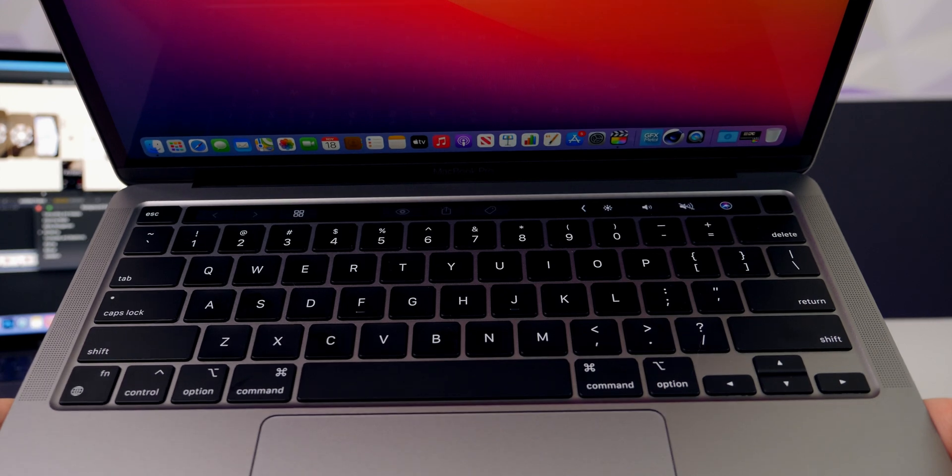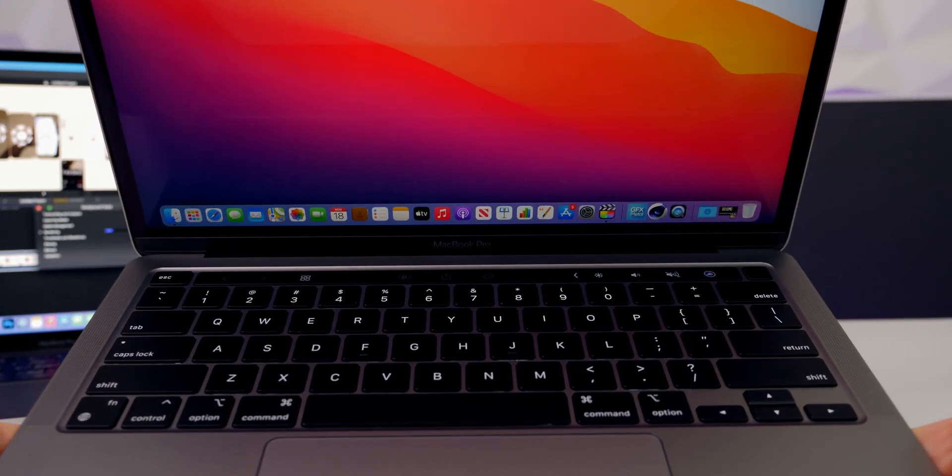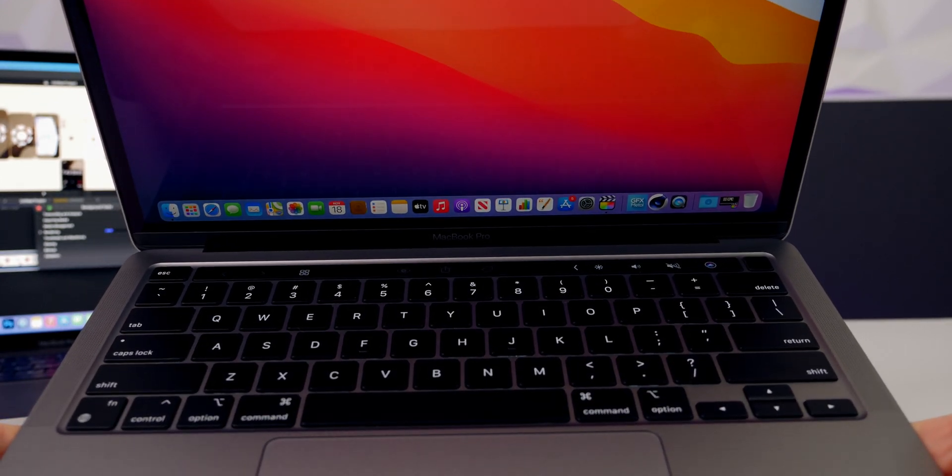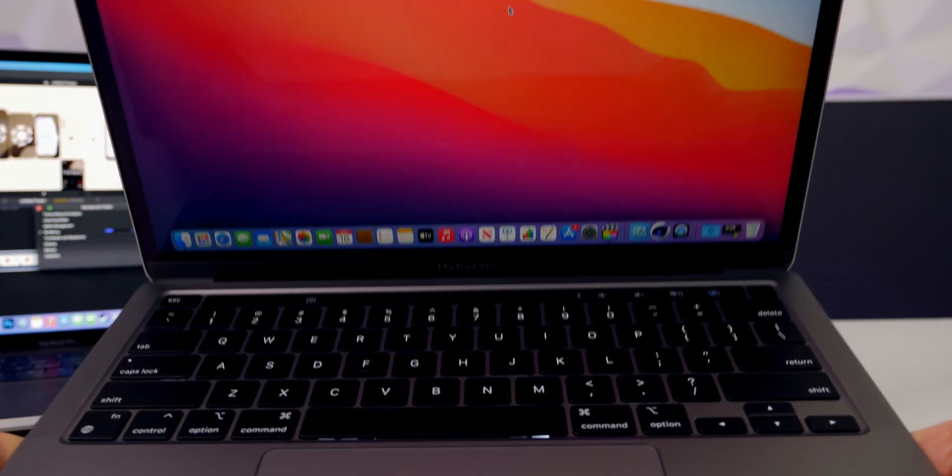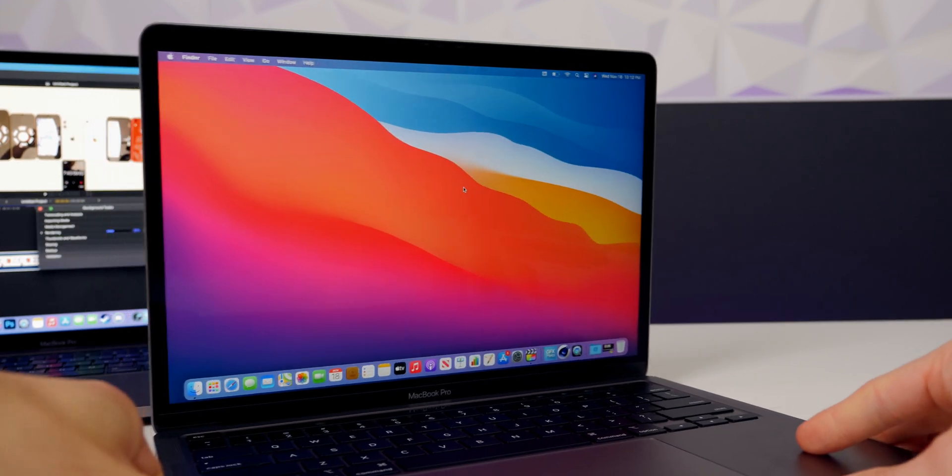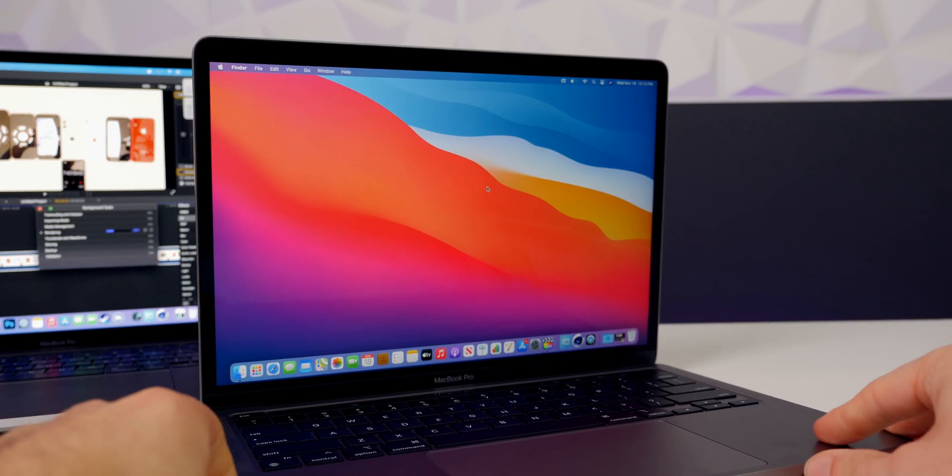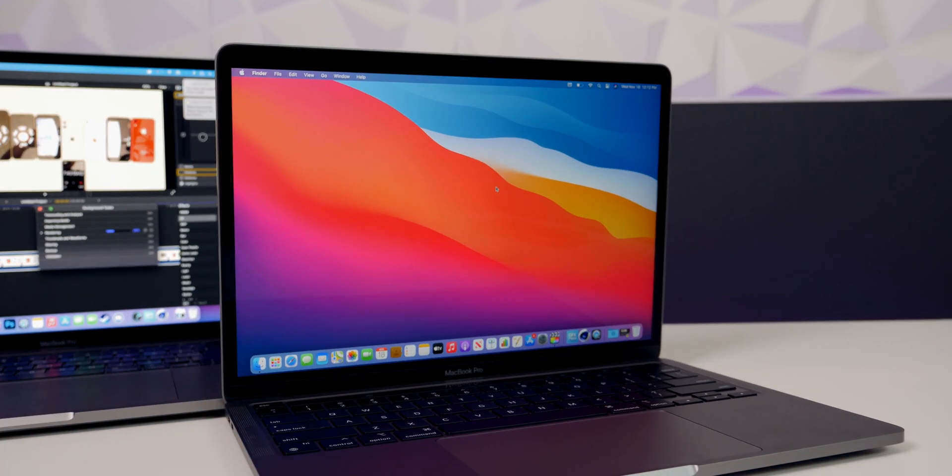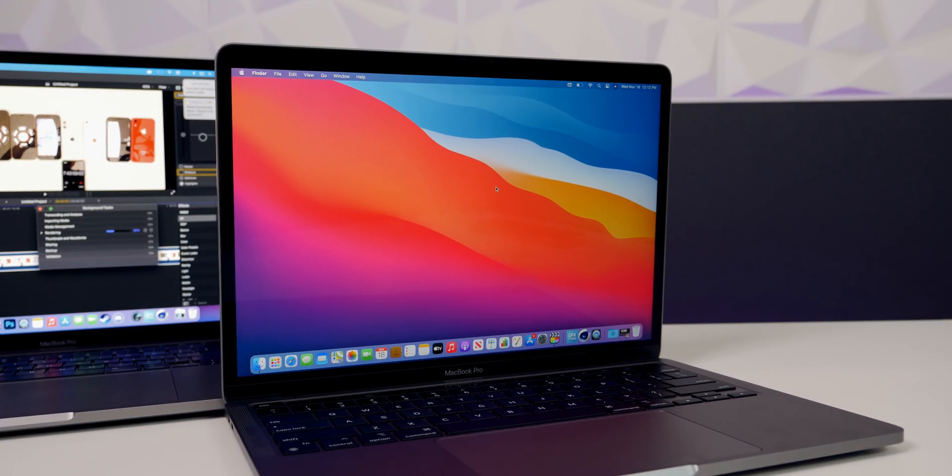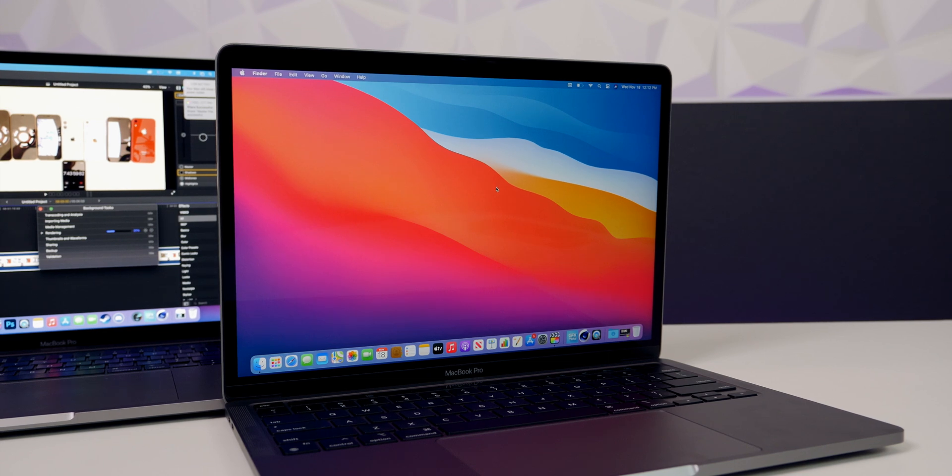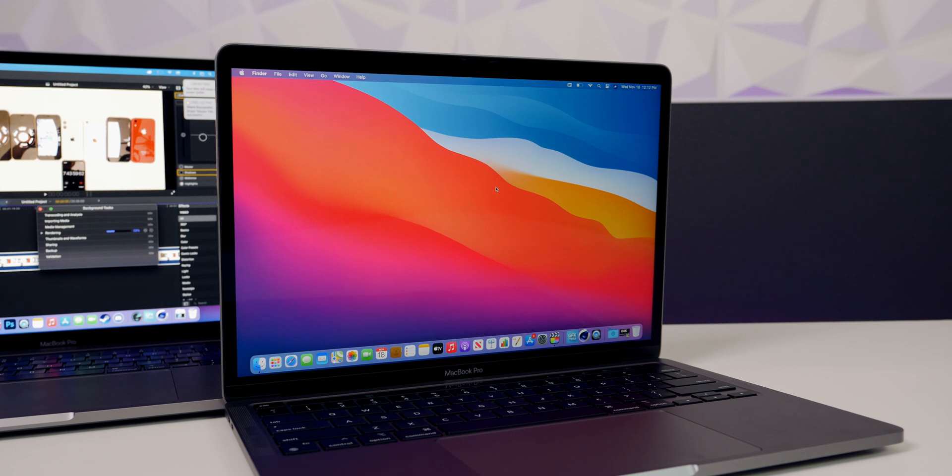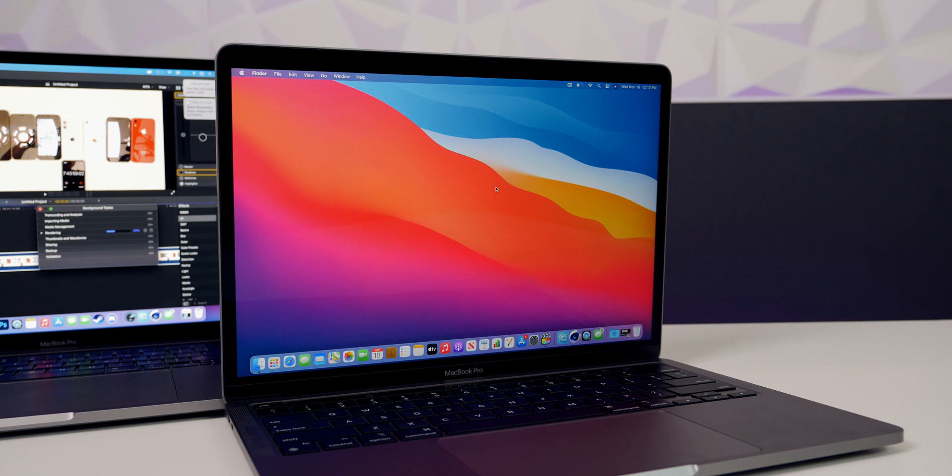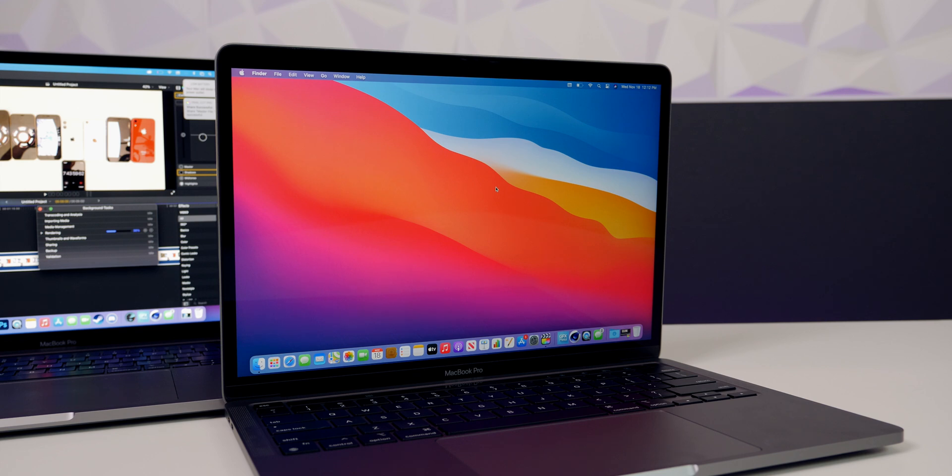Now I did also want to touch on app compatibility, since this is a whole new architecture. Not all applications are going to be compatible with the M1 chip, but every single application I've used so far has worked fine with this new M1 MacBook Pro. Now, even if the applications are not optimized for this new M1 chip, of course like you saw earlier, it will use Rosetta to run the application. So really no issue so far with app compatibility, which was one of the main things I was concerned about with this new MacBook Pro.